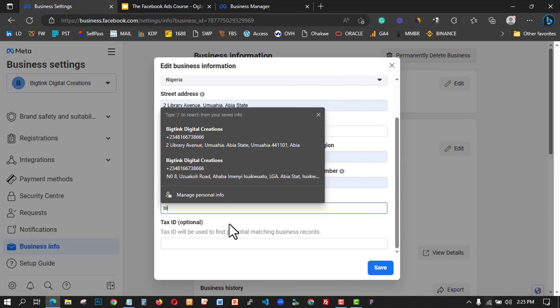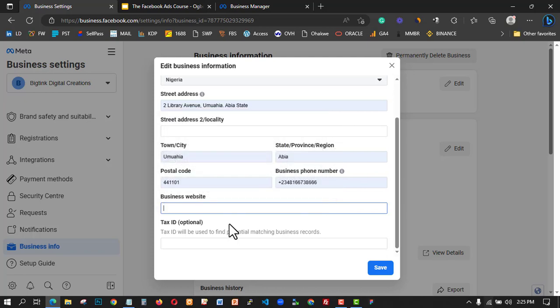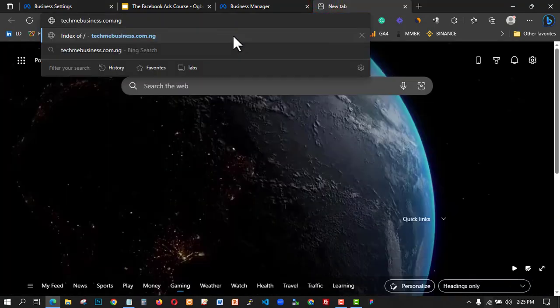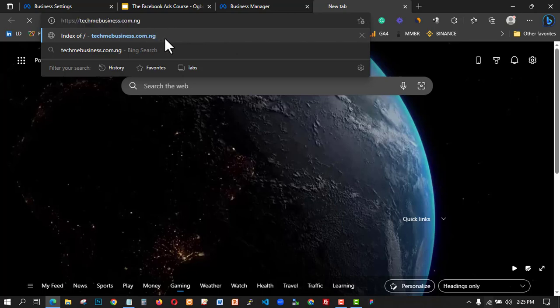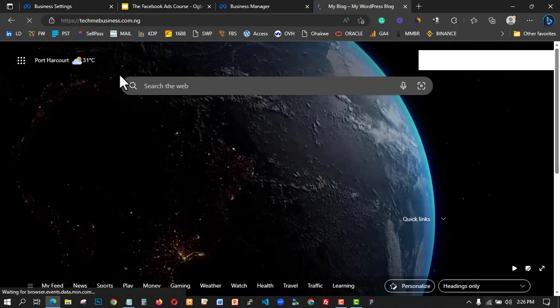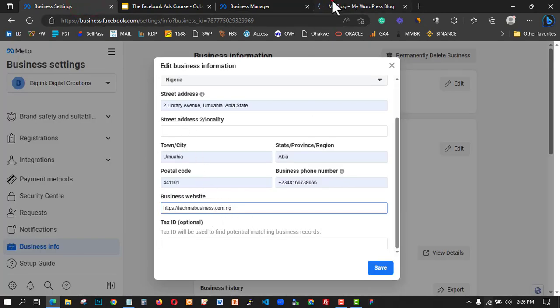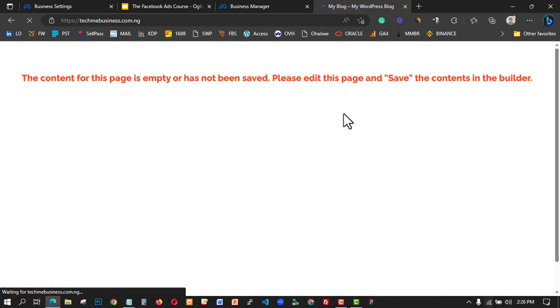Right now I don't have a business domain, but let me put in the one I bought — 'takeme-business.com.ng.' I think I bought this domain name some time ago, let me check the correct spelling. I got the correct domain name. I'm going to use this domain for all these tutorials. You can see it's valid, though there's no content on that page yet.